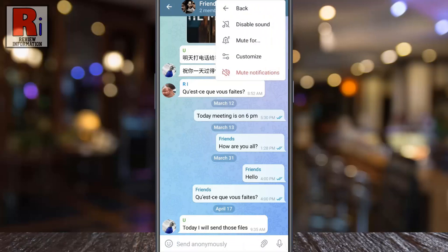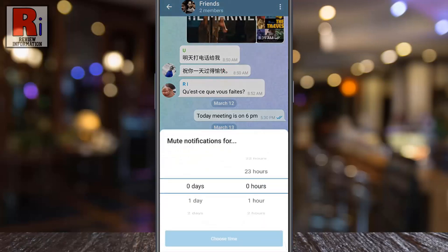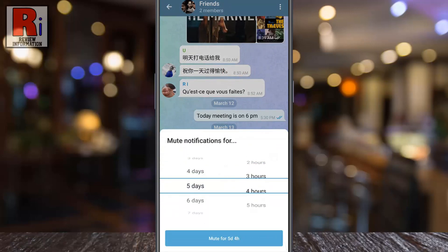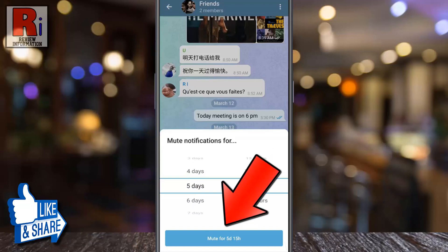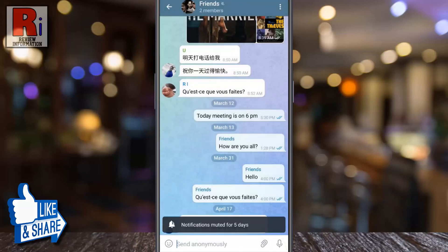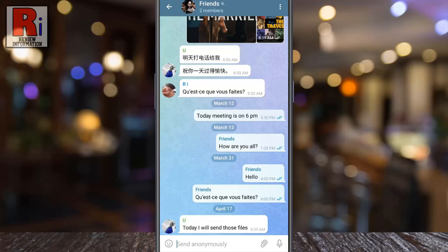Another menu will open. Select mute for. Choose the days and hours for how long you want to mute notifications for this conversation. Then tap the muted for button. And the notifications for this conversation is muted for the selected time period.